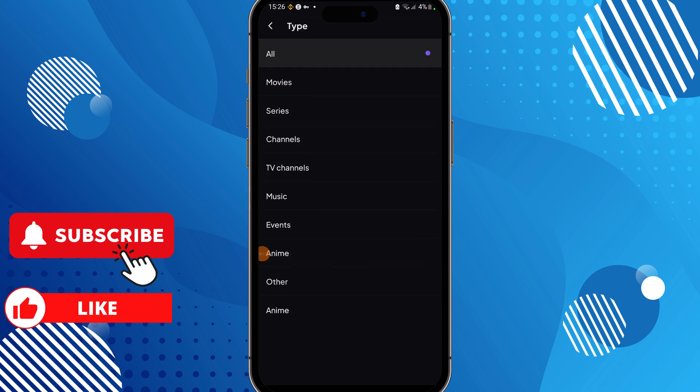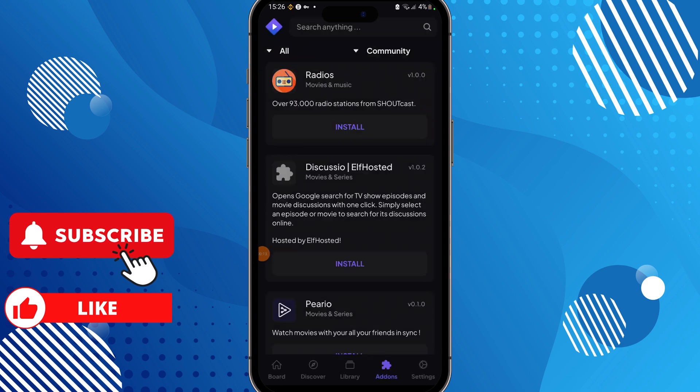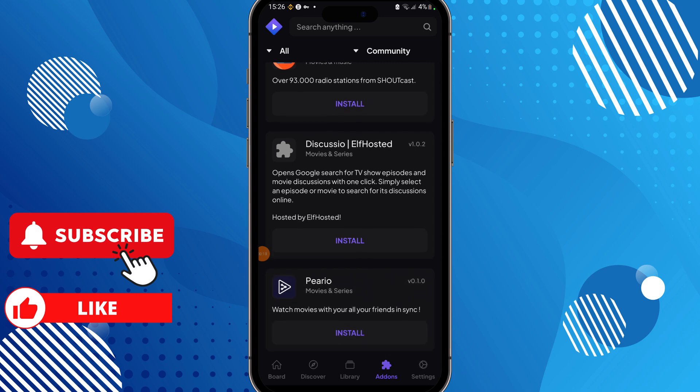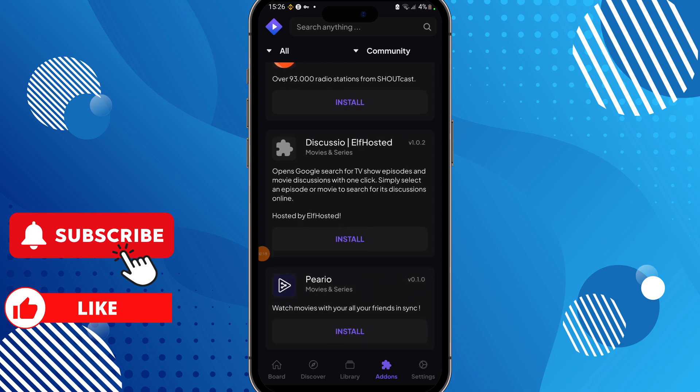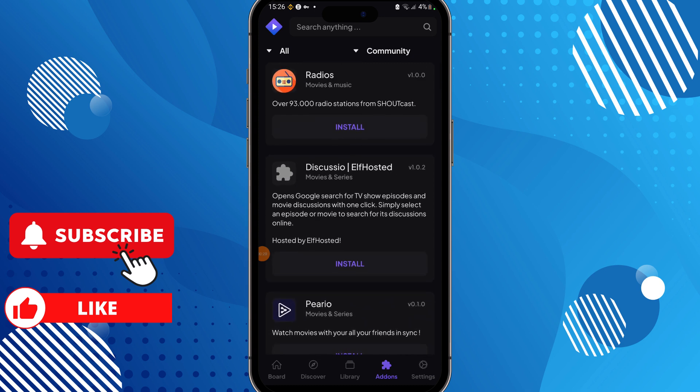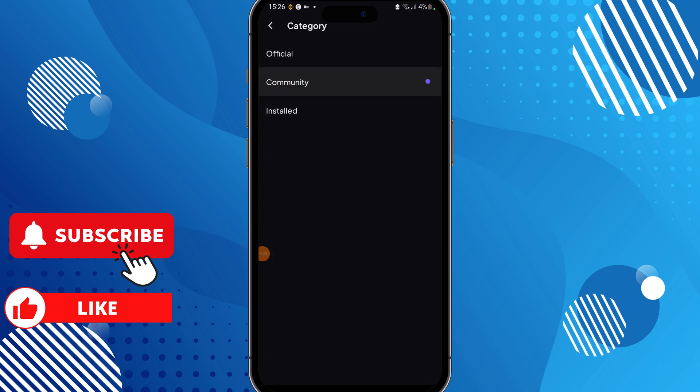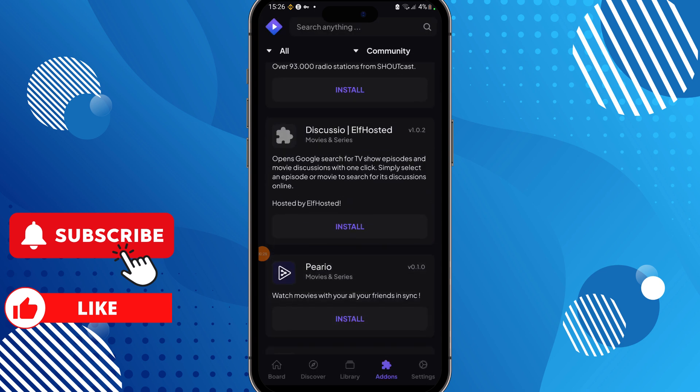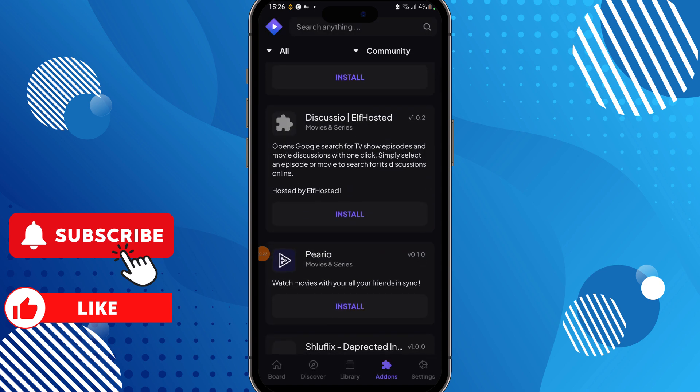I really recommend using official add-ons because they are mostly legal and they're not going to hurt your device or your personal data. No one is going to steal your personal data. If you use community add-ons, they can be really dangerous. Sometimes they are not legal, so be really responsible.